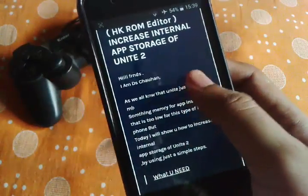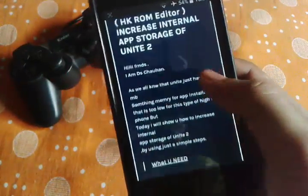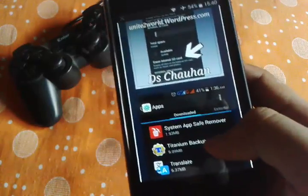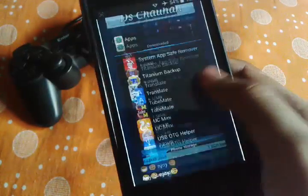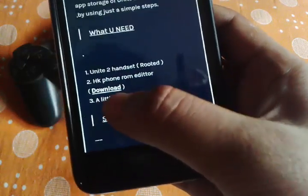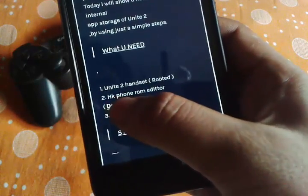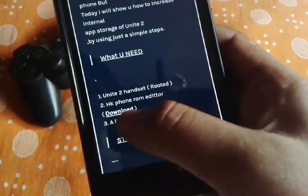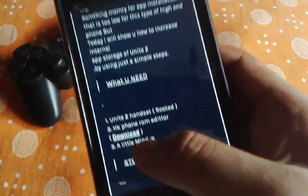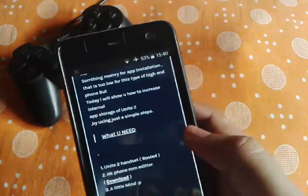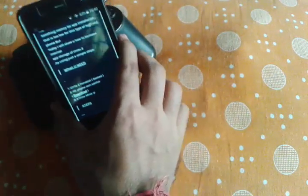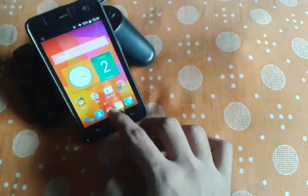This is only for Micromax Unite and obviously the smartphone has to be rooted. You can see the step there: hk-rom-editor phone-rom-editor download. If you click or tap on download, it will start downloading automatically. Once you have downloaded and installed this application, we'll head over to the app.